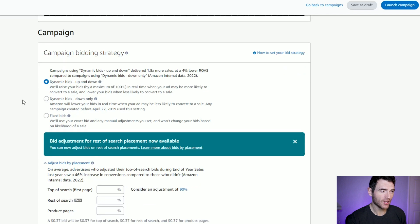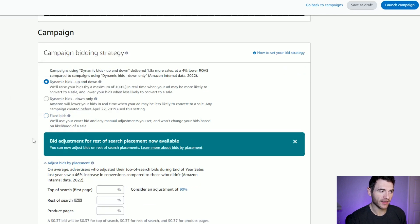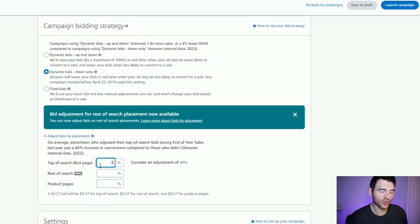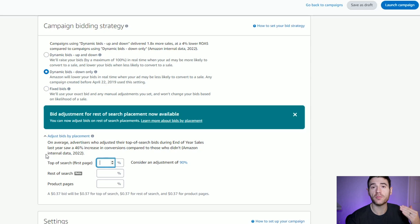Then we come down to the bidding strategy, which is either up and down, down only, or fixed bids. Same as the product ads, we're going to go with down only because I want to limit the amount I can spend — down only will take my 51 cent bid as the max it will do for any keyword, whereas up and down could double that to twice the amount. We're also going to adjust bids by placement. If we're appearing at the top of page one, I don't mind paying a little bit more, so I'm going to bid an extra 50% on top of my 51 cents for top-of-search placement, as that tends to be where most customers buy their products.